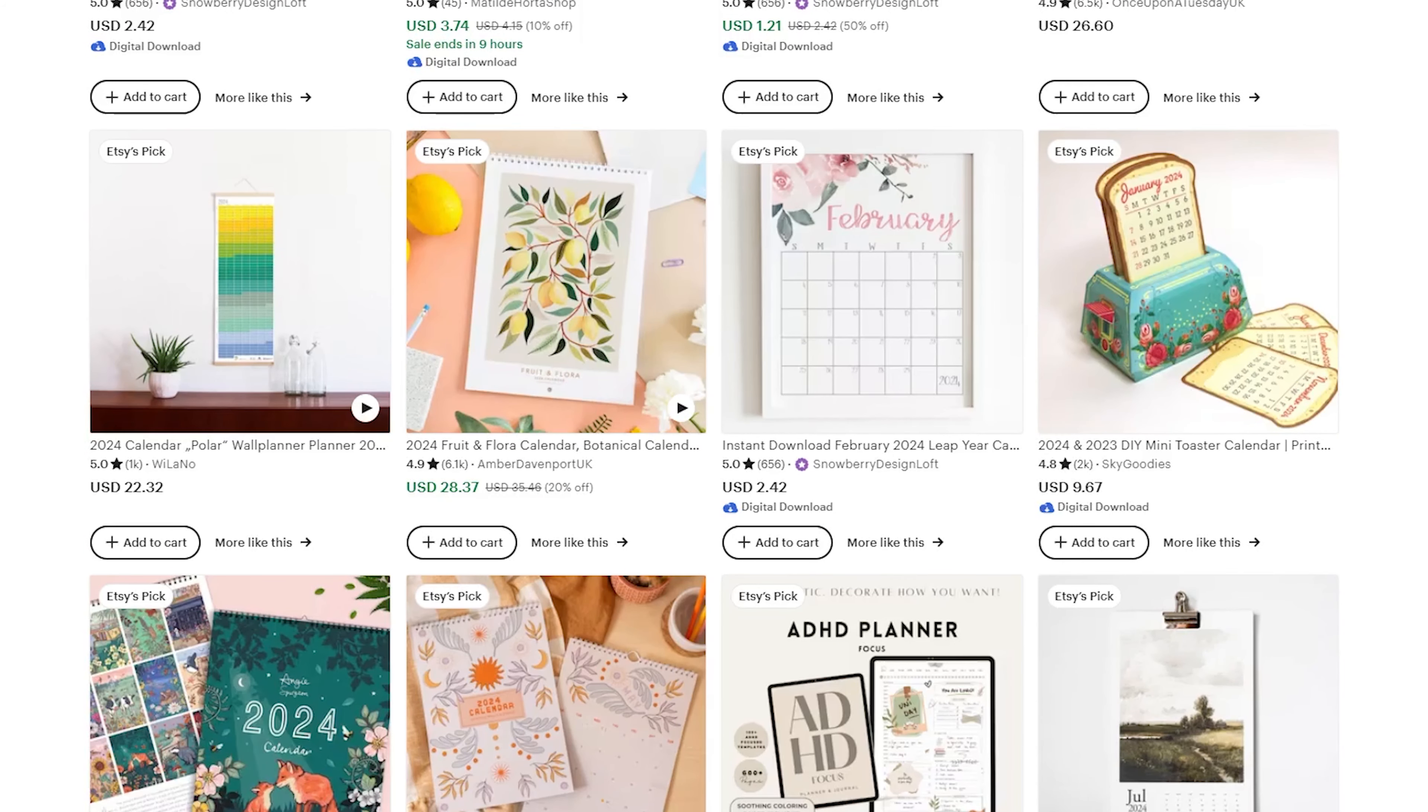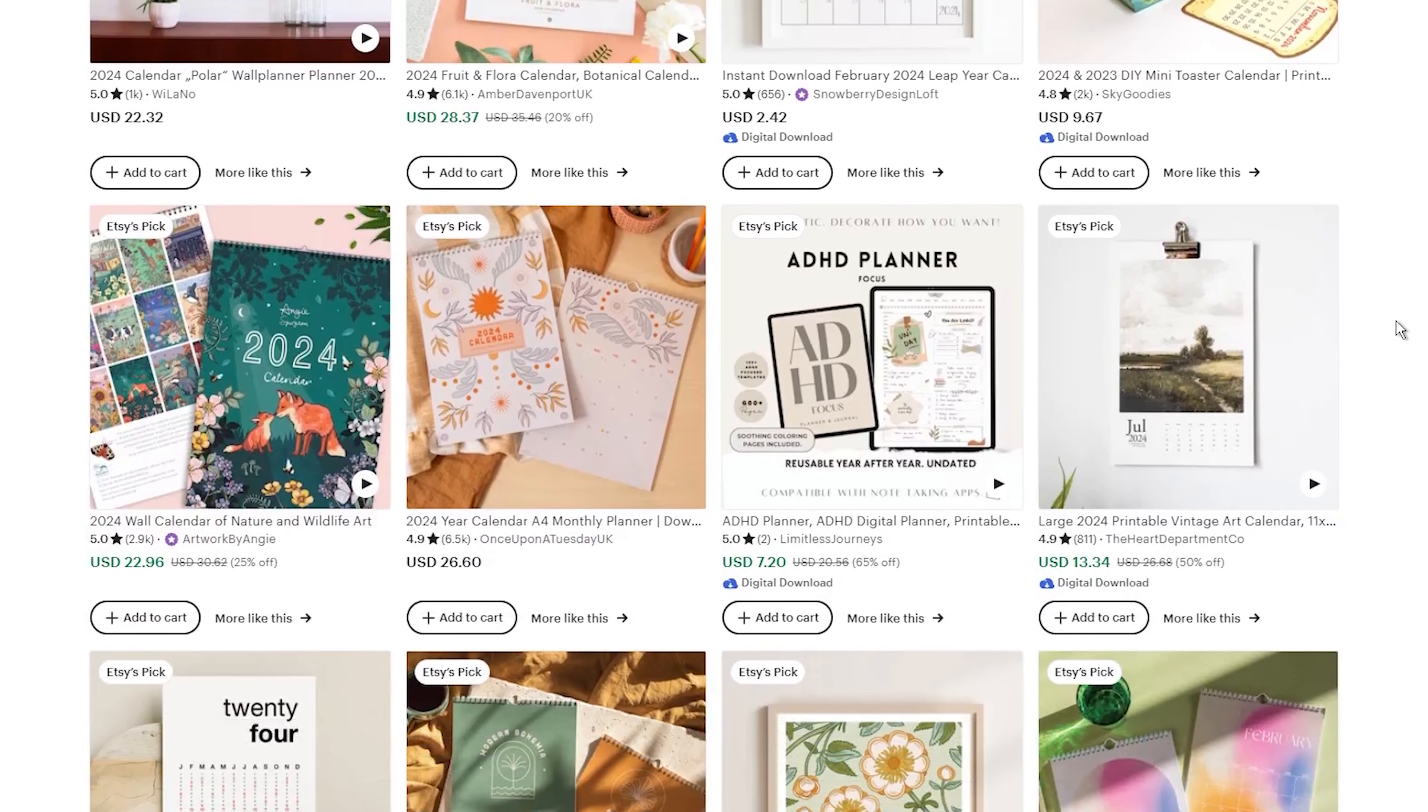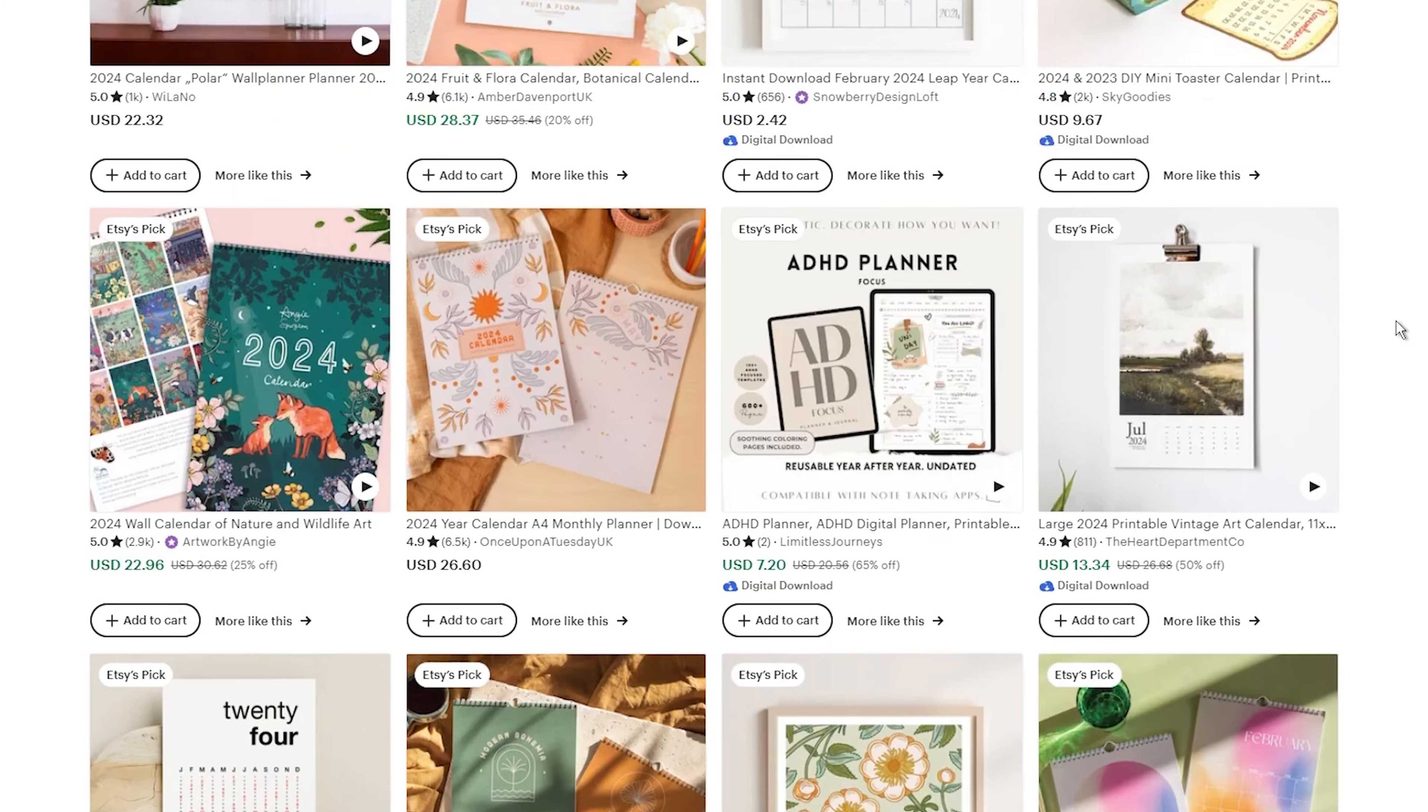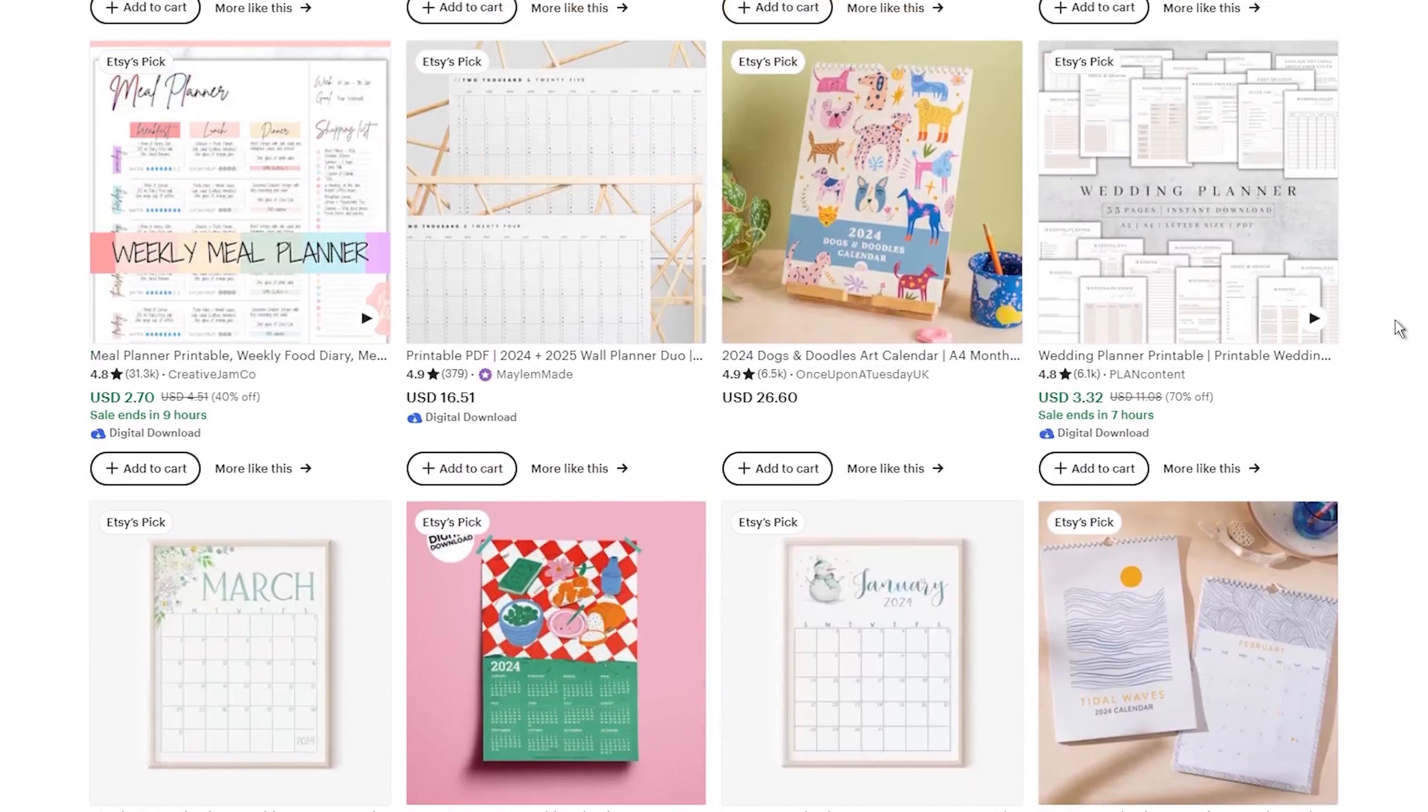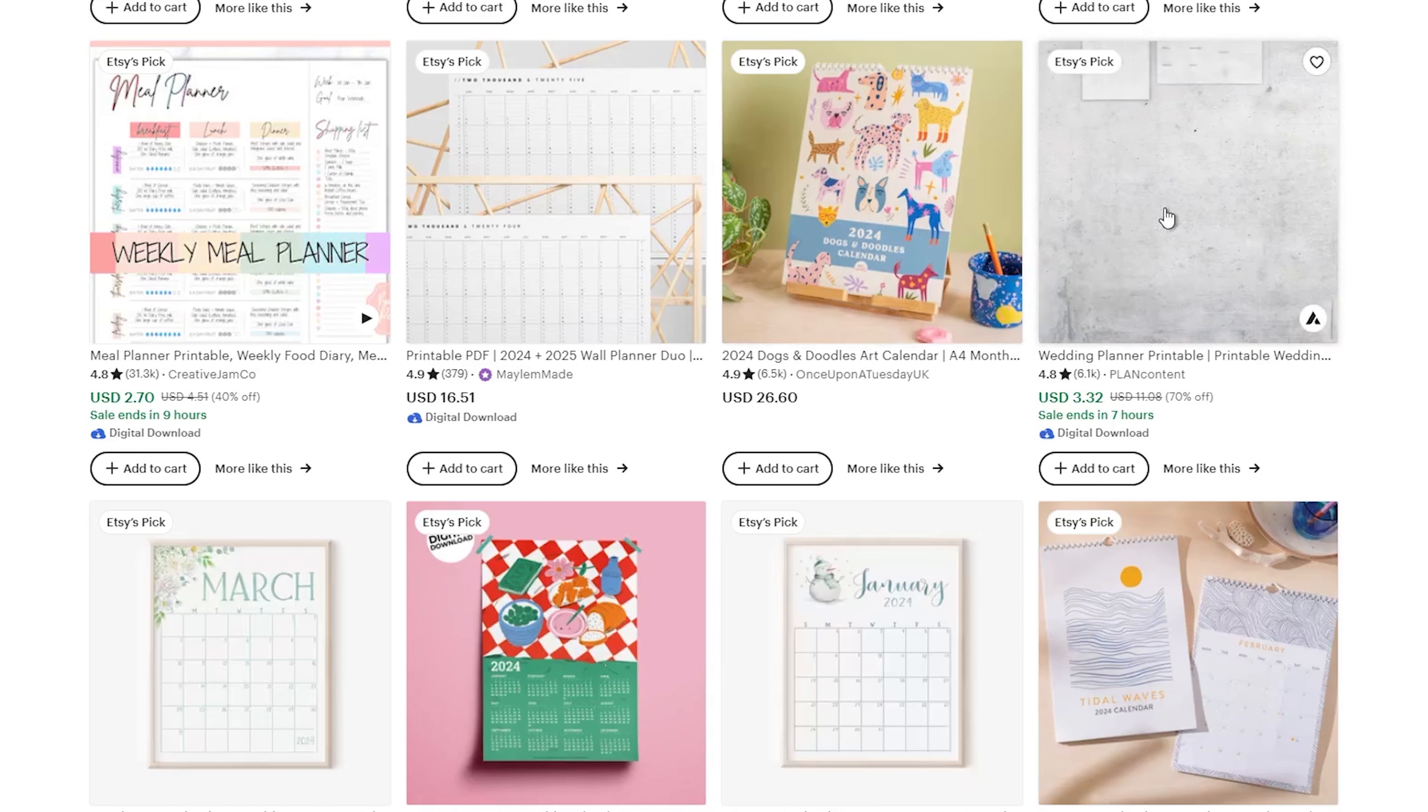Okay, so now you know that digital downloads can be great products to sell online, and Etsy gives you an instant audience of buyers. But what exactly should you sell? The key is to find a digital product idea in a popular niche, one with buyers actively looking to spend money. That way, you know there is demand.